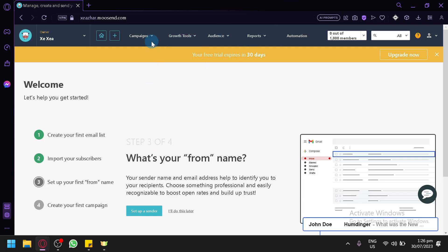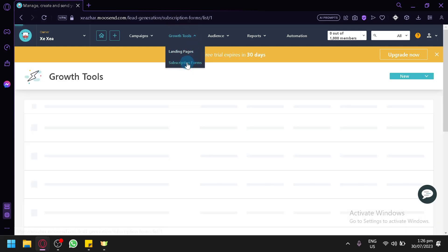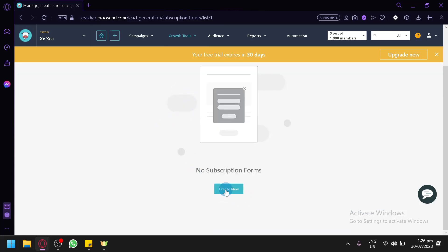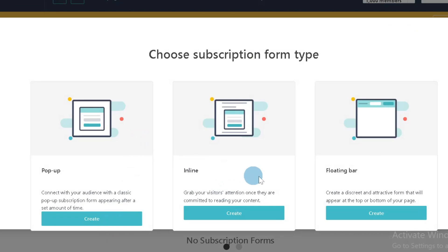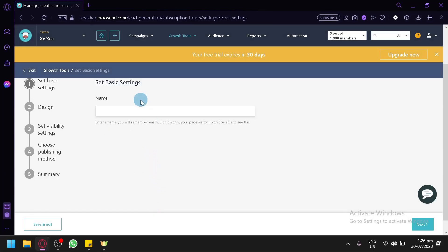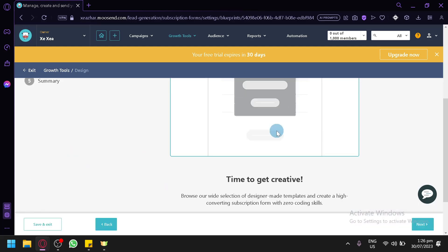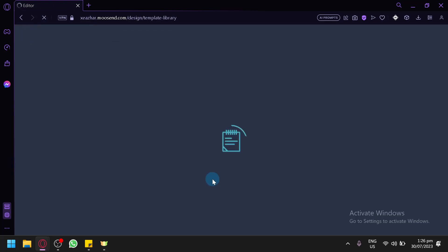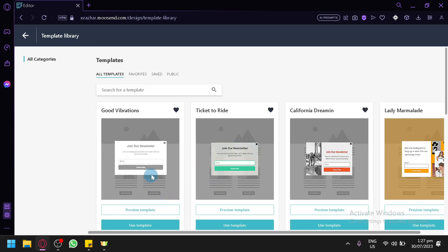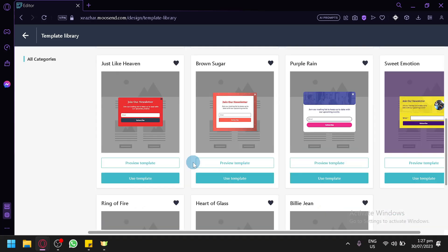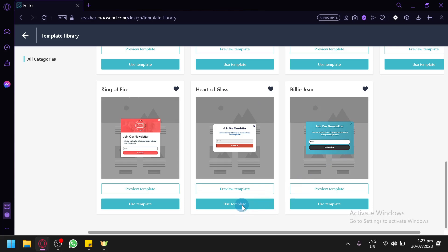There are also growth tools like landing pages and subscription forms. You can create a new subscription form — pop-up or inline. Select 'Pop-up,' click 'Next,' choose a design for your subscribe form, and click 'Start' to load the design options.